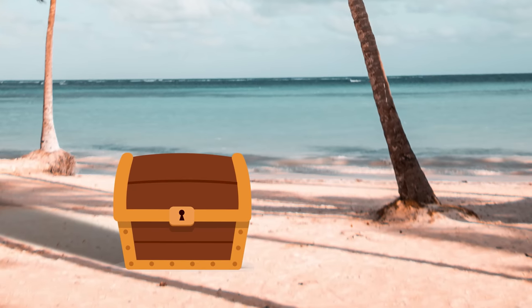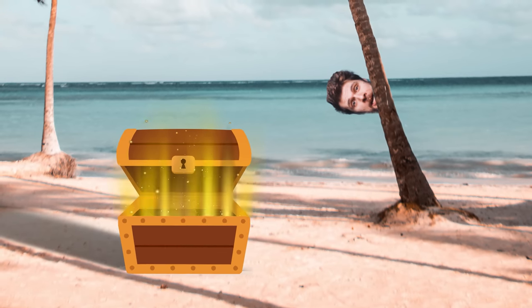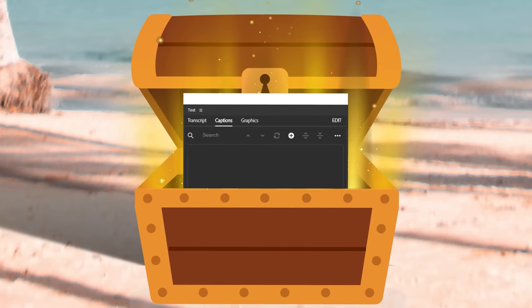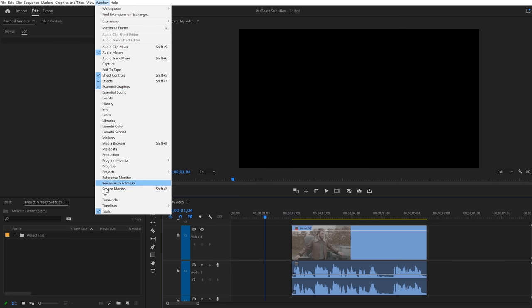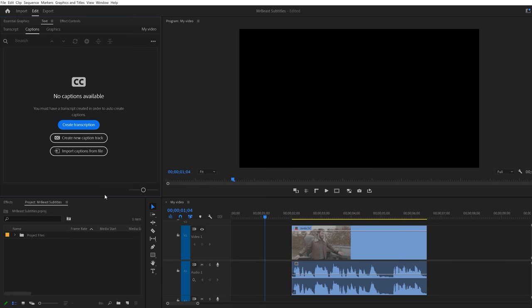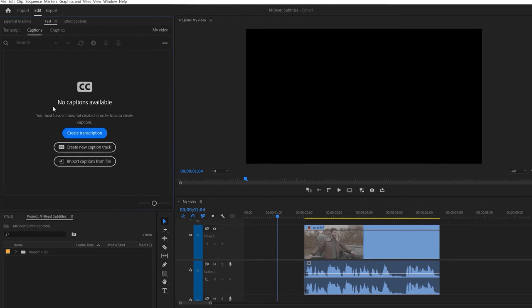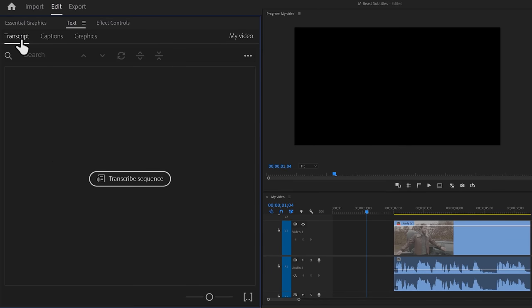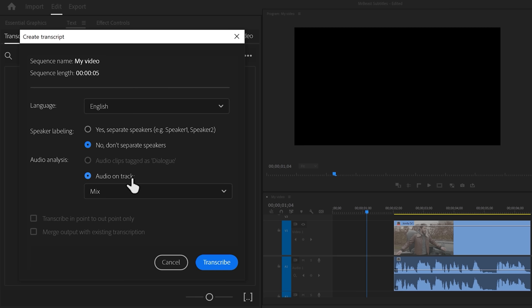So where does he get his subtitles from? Here it is — the text window. We made it into Premiere. Open up the text panel and go to transcript. Here we can automatically generate subtitles from the audio. Click on transcribe sequence — this will pop up this window.